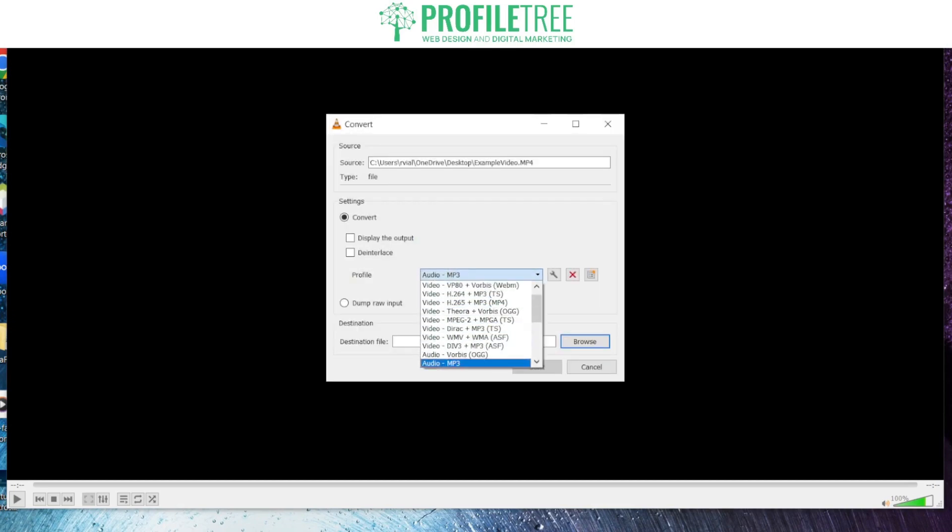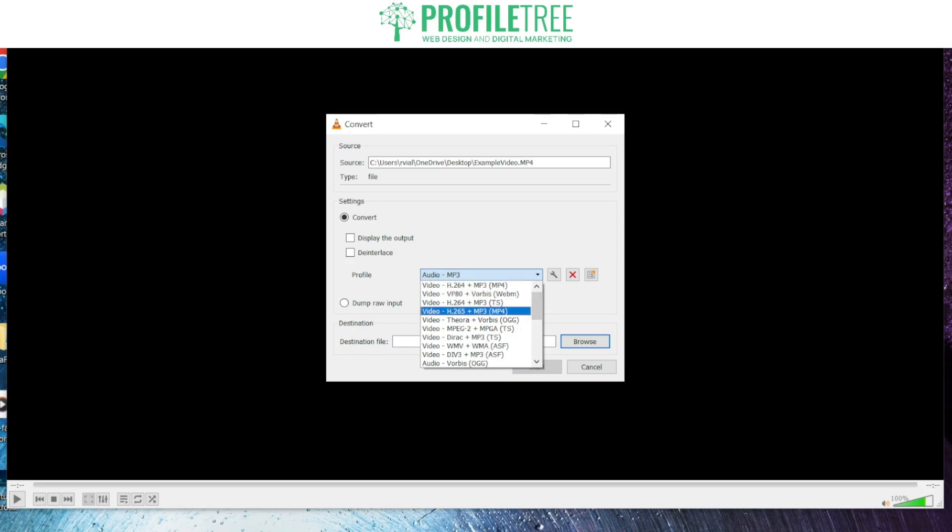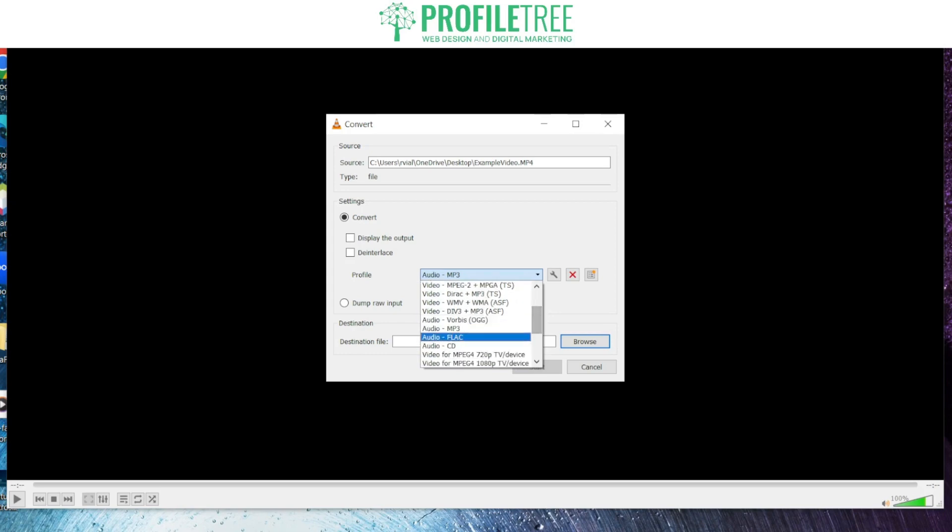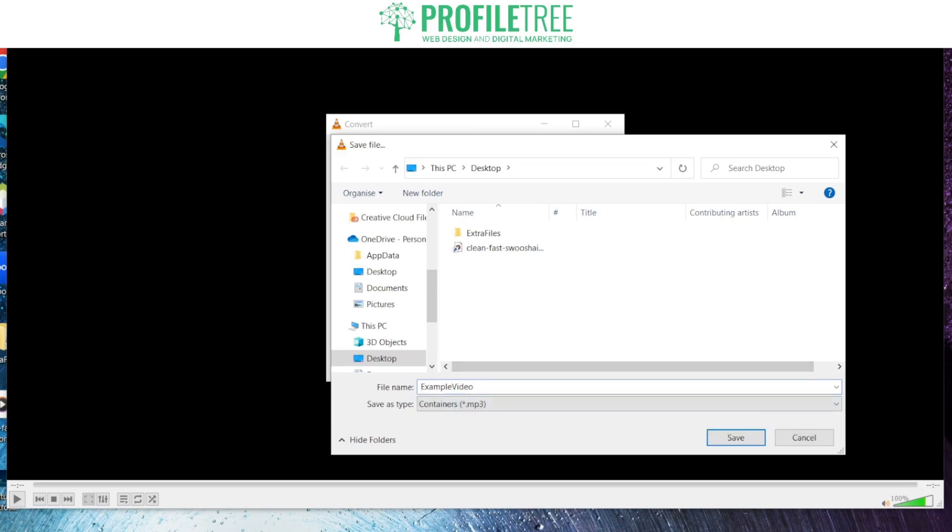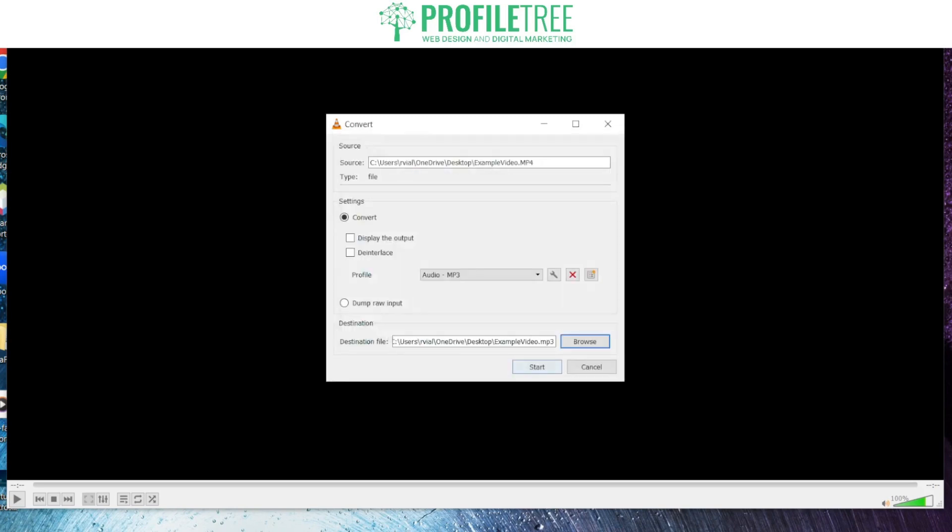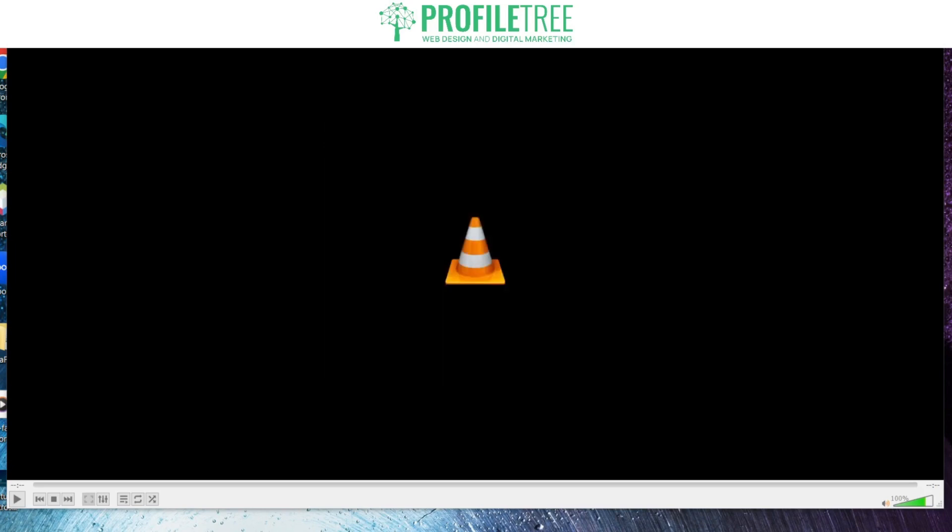We've already got our audio set to MP3, but if you're having a hard time finding it just scroll down and you should be able to find it. It's audio MP3, and then select your destination file. That's our video name, example video. Click save and then go ahead and start the process.